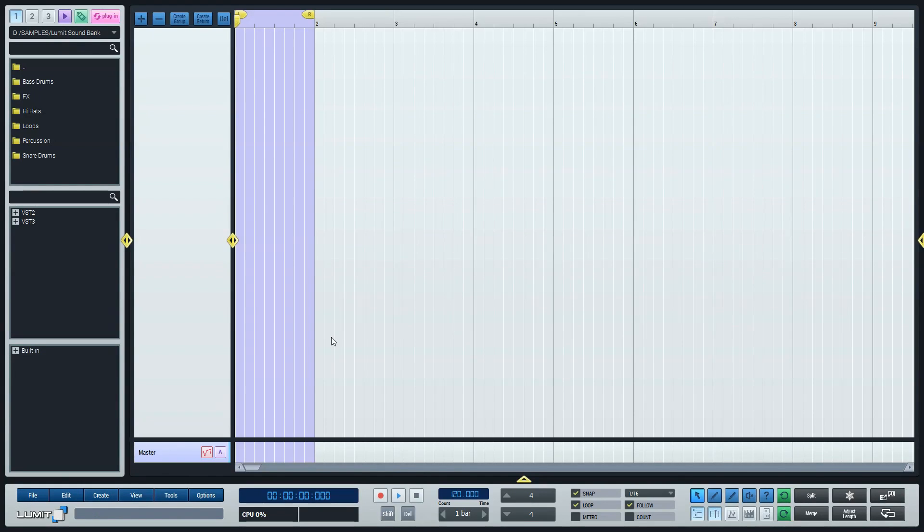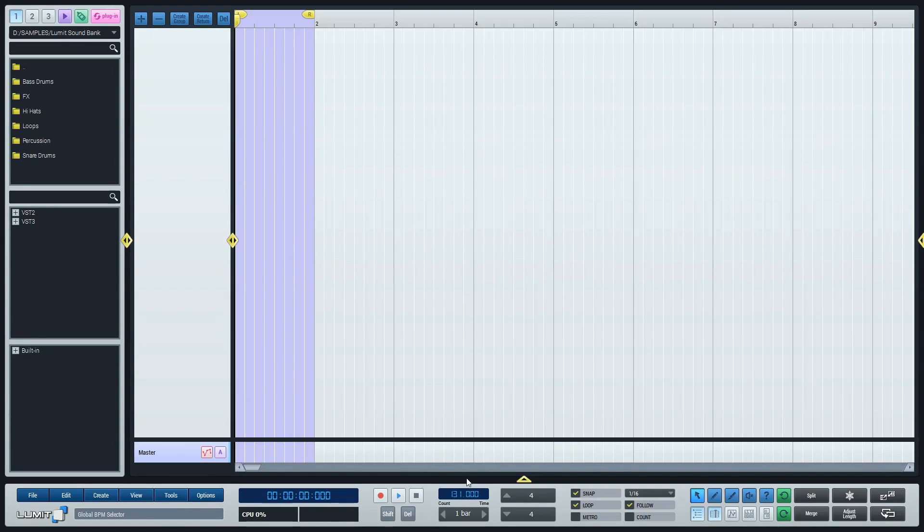First thing I would do in a new project is set up the BPM. For this tutorial we are choosing 128 beats per minute, as this is the most common house music BPM. You can choose any BPM you want in this box located in the transport bar.